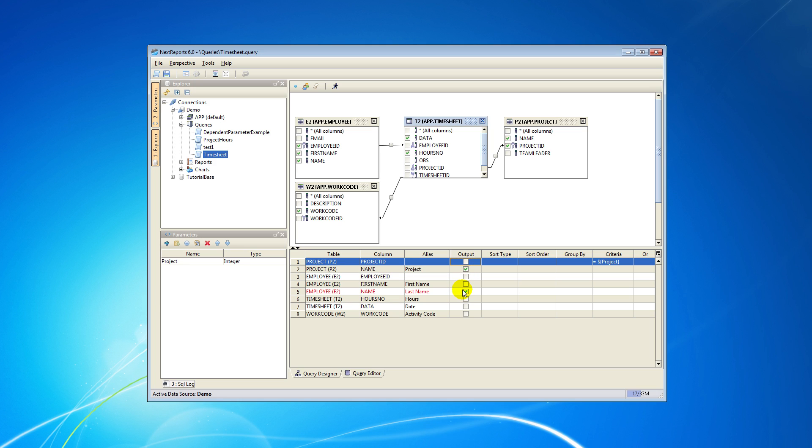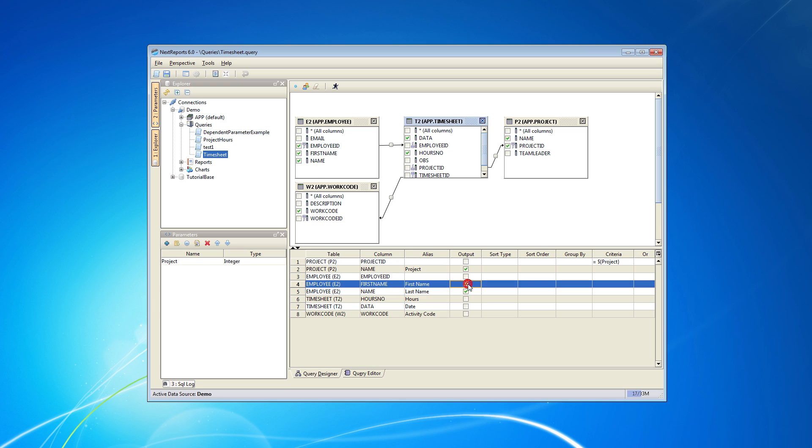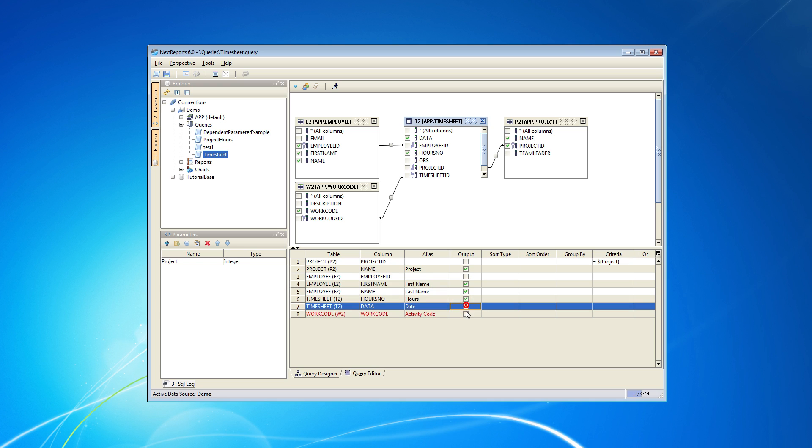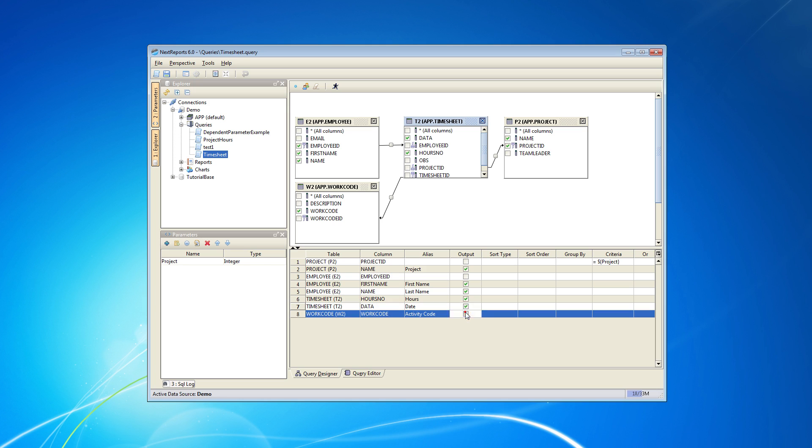NextReports also supports chained parameters. Let's say we want to display the name of the employee, the date, the number of hours and the workload of the employees in the project given as parameter. So I will check them on the output column.